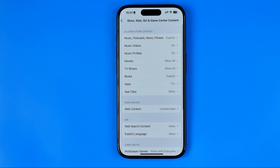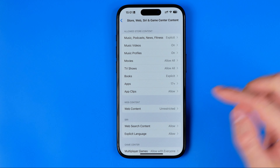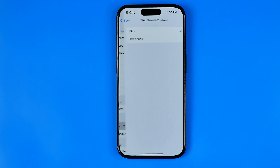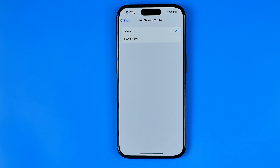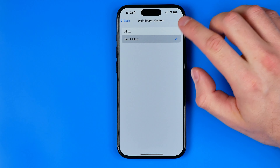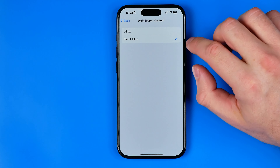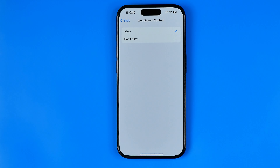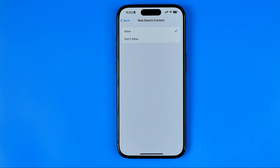Also on this page we need to check Web Search Content. In the same way, the default option is Allow, and if it is set to Don't Allow just switch it back to Allow to turn off safe search in the iPhone settings.